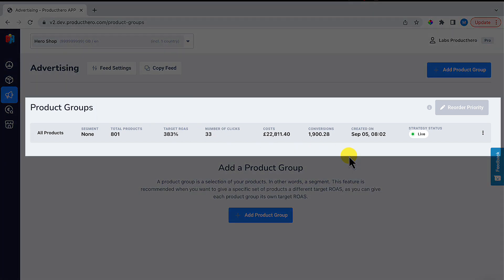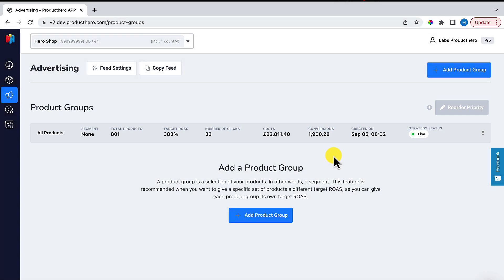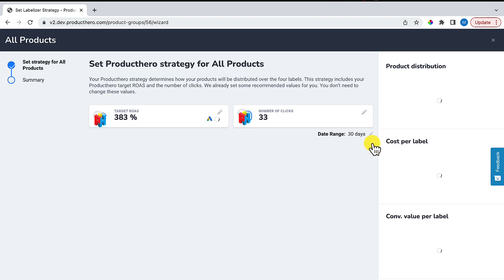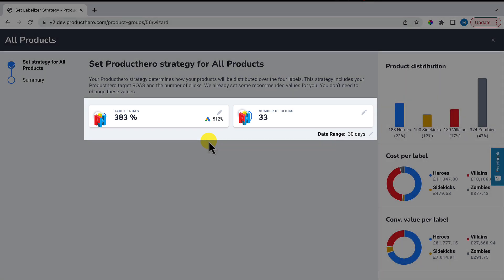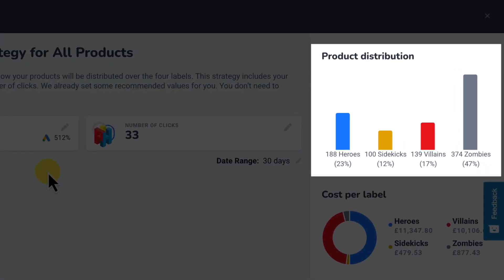This strategy is created by ProductHero according to our best practices. If you decide you want to do this yourself, you can make changes by clicking on Edit Strategy. You can see two metrics which you can edit: the ProductHero target ROAS and the ProductHero number of clicks.